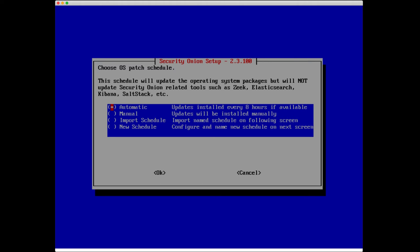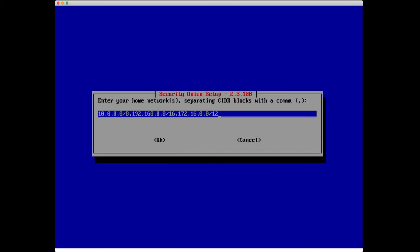Setup is asking us to add the monitor interface. I'm going to select ENS 37. Choose our operating system patch schedule. To be clear, the schedule that we set here is only related to the operating system packages, not Security Onion related tools like Zeek and Elasticsearch and Kibana. I'm going to leave the default of automatic updates installed every eight hours if available. Enter our home network separating CIDR blocks with a comma. This is for a Zeek's home_net variable.